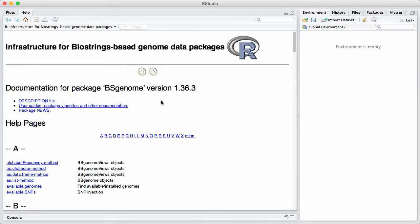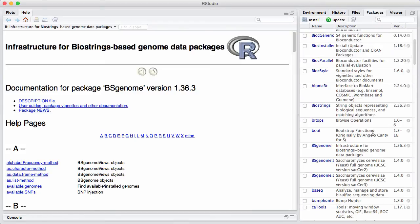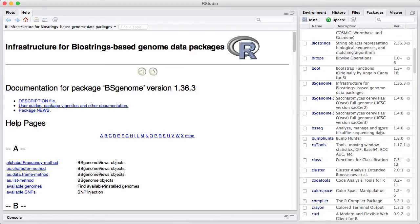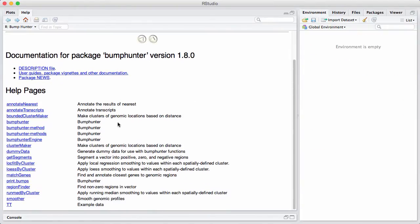You can also get to this package vignette list a little bit easier in RStudio. In RStudio we have this panel, in this case in my setup I have it over to the right, that's called packages. I click on packages and these are the packages that I've installed. And if I click on it, say bumphunter, I get taken to the help page for the package again and I can navigate down to the vignette.